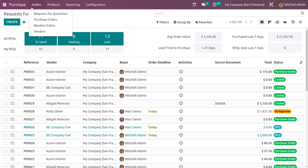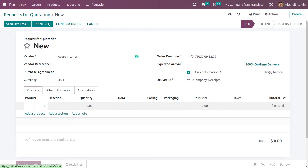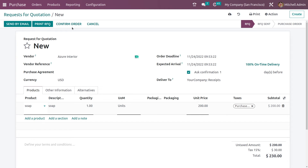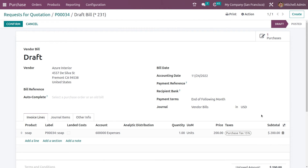Now let me go and create a new RFQ for the product which we have set the bill control policy as 'ordered quantity'. Let me add the vendor, add the product in the order line, and confirm the RFQ. Now let me try to generate the bill for this product. The bill has been generated because the bill control policy of this product is 'ordered quantities' — as soon as you order the product, the bill will be generated.